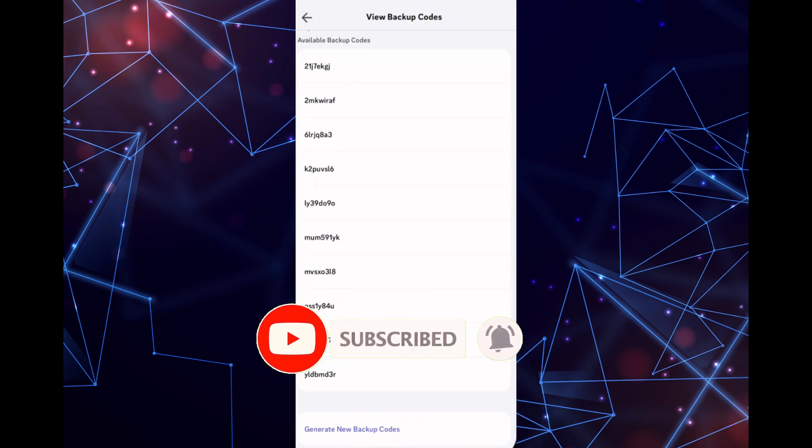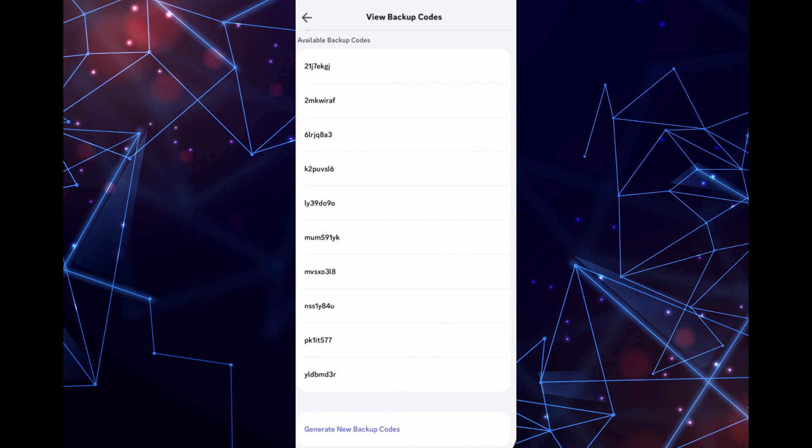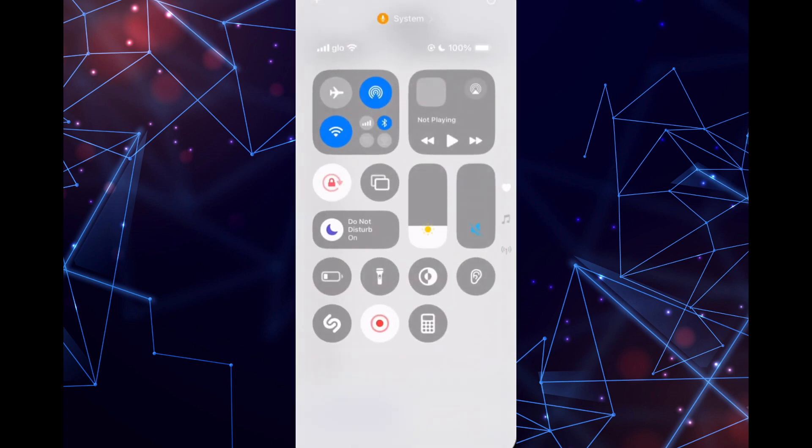If you found this video helpful, hit the like button and subscribe for more amazing content like this. Thanks for watching.